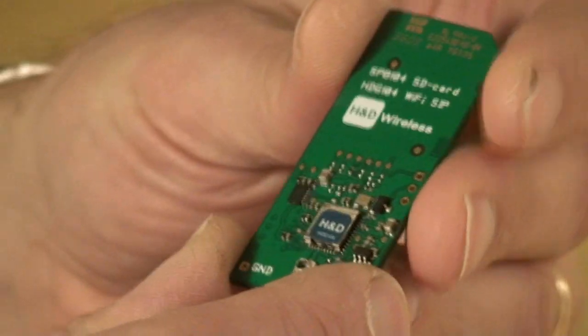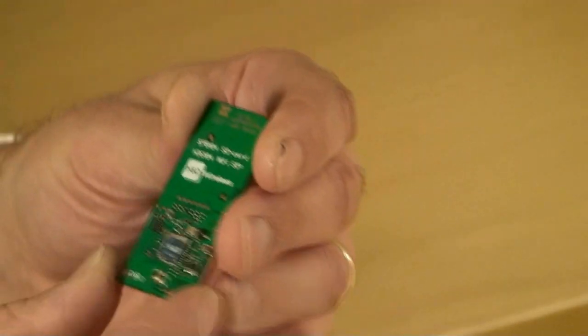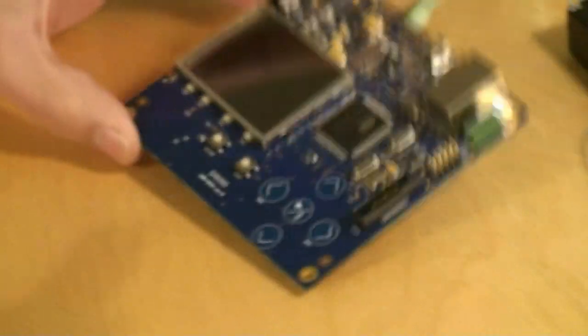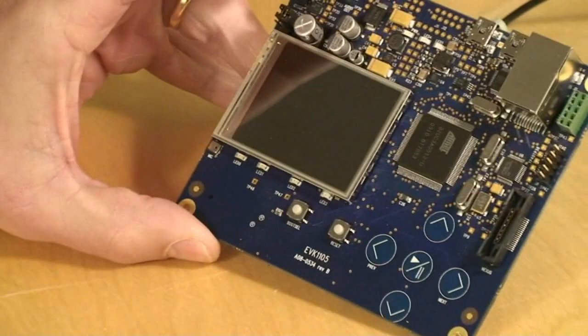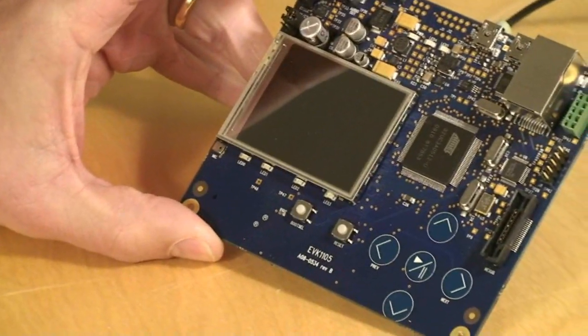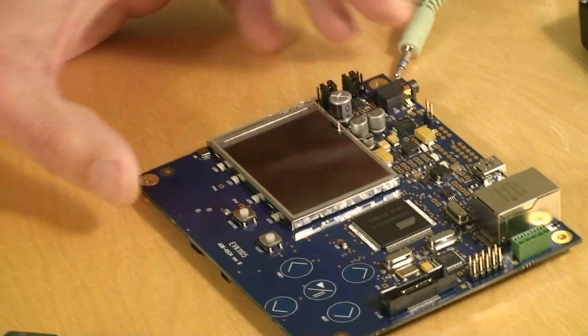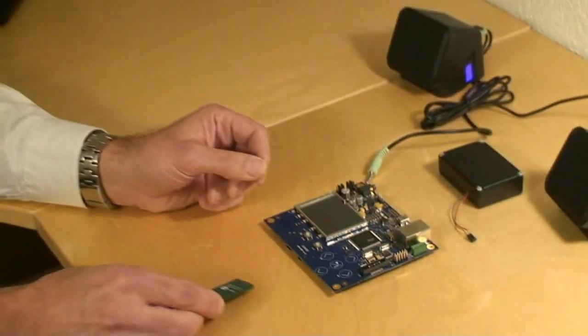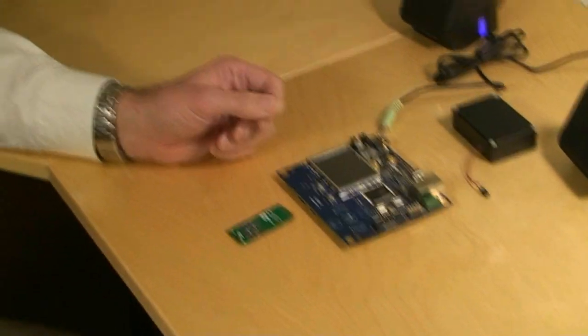Together with the evaluation card SPV-104 and Atmel's evaluation board EVK-1105, the application will be streaming IP audio.